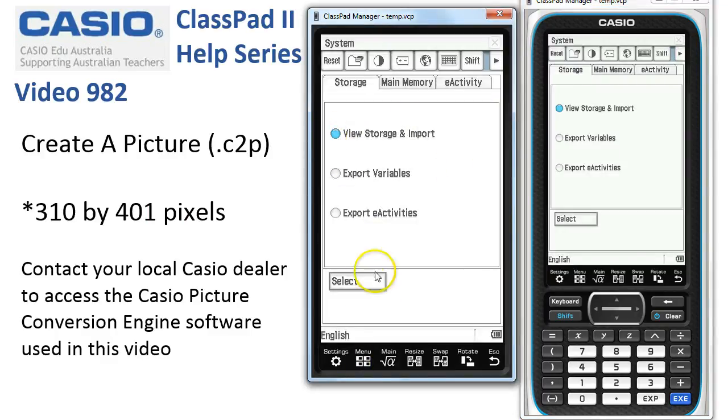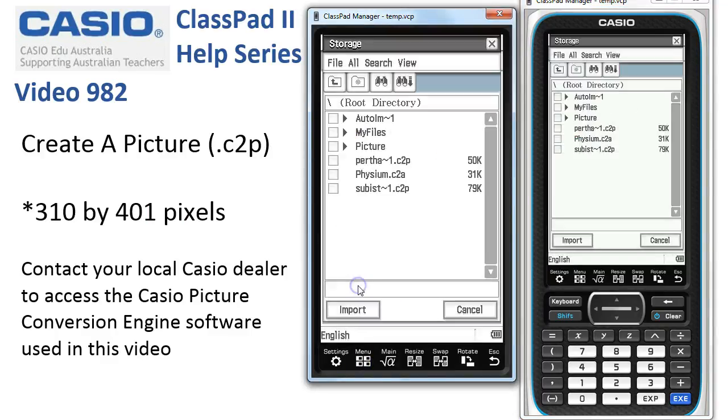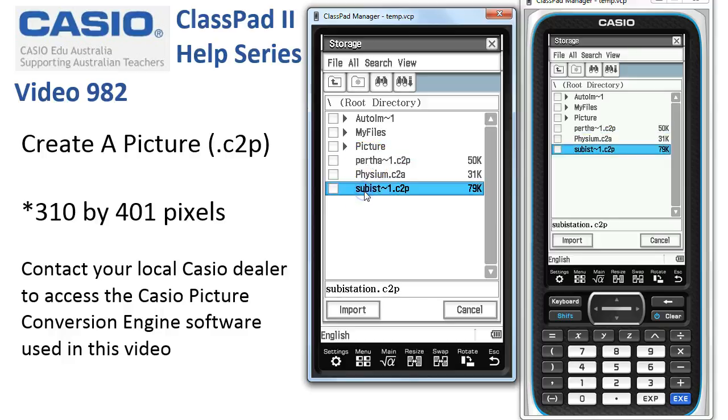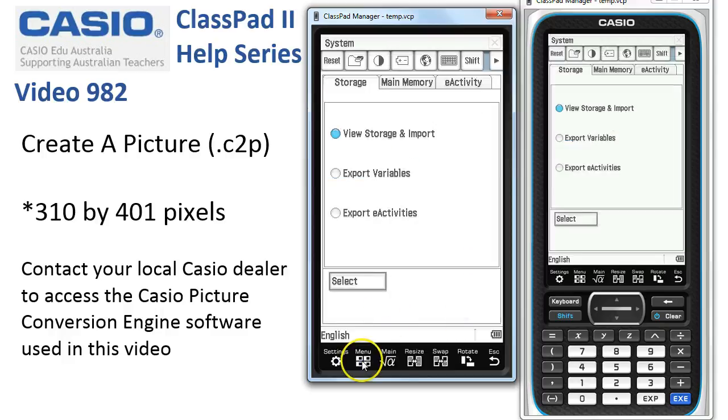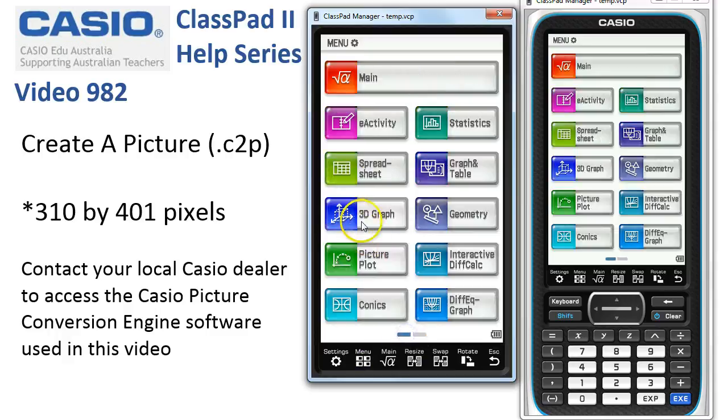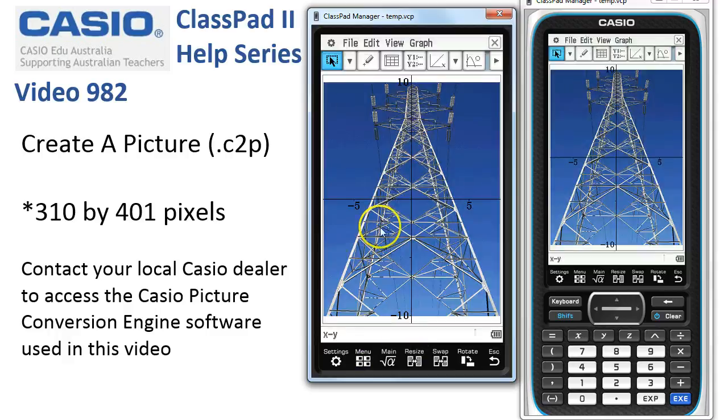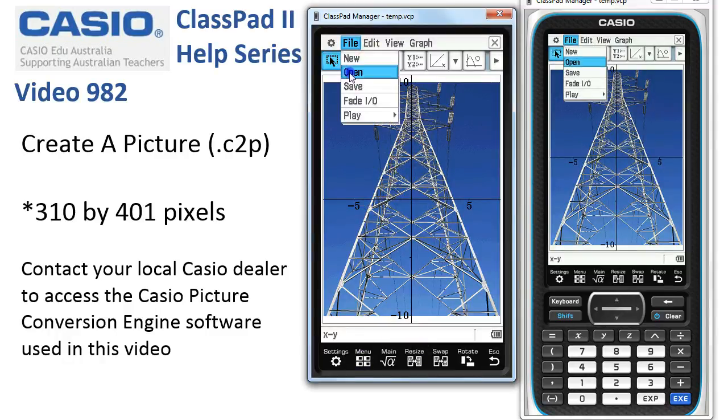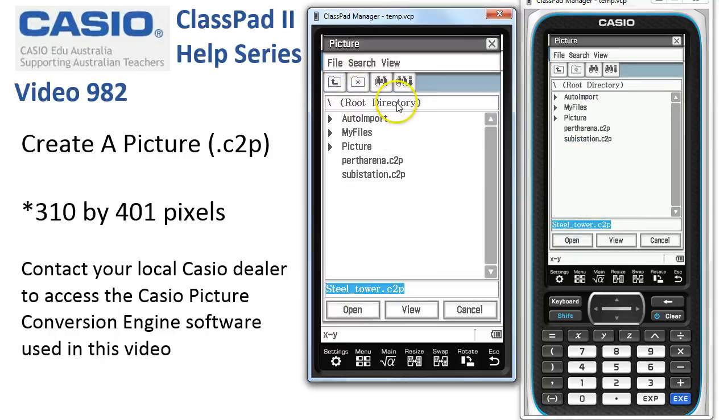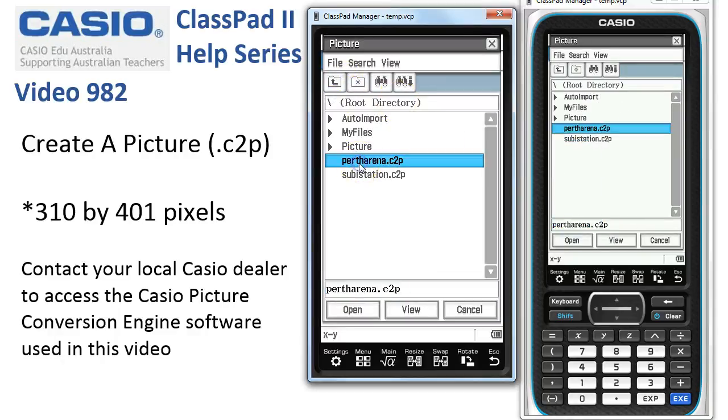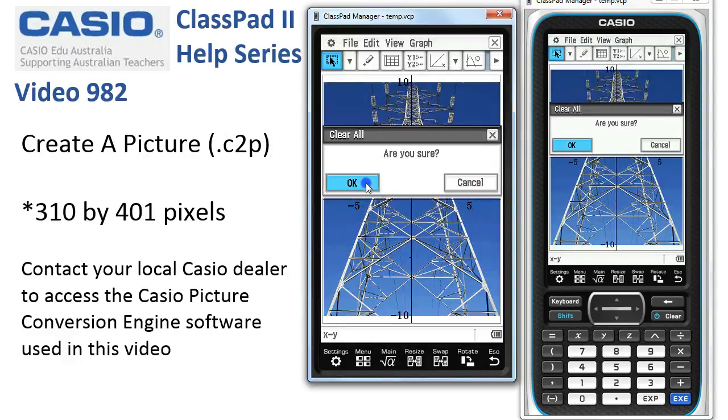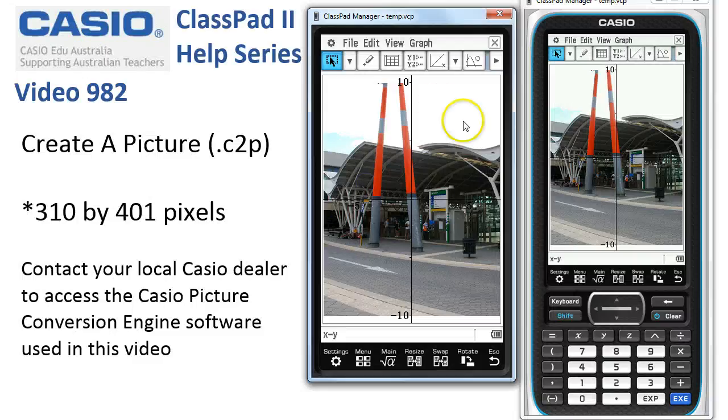And View Storage and Import and Select. And here they are. So here's the Perth. And here's Subi Station. So that's good. Let's see what they look like. I'll do one of them in Picture Plot. And Subi Station, I think. So File, Open. And I tap up to the root directory, which is where I've just copied it. Subi Station, Open. Are you sure? Yep. And here it is.